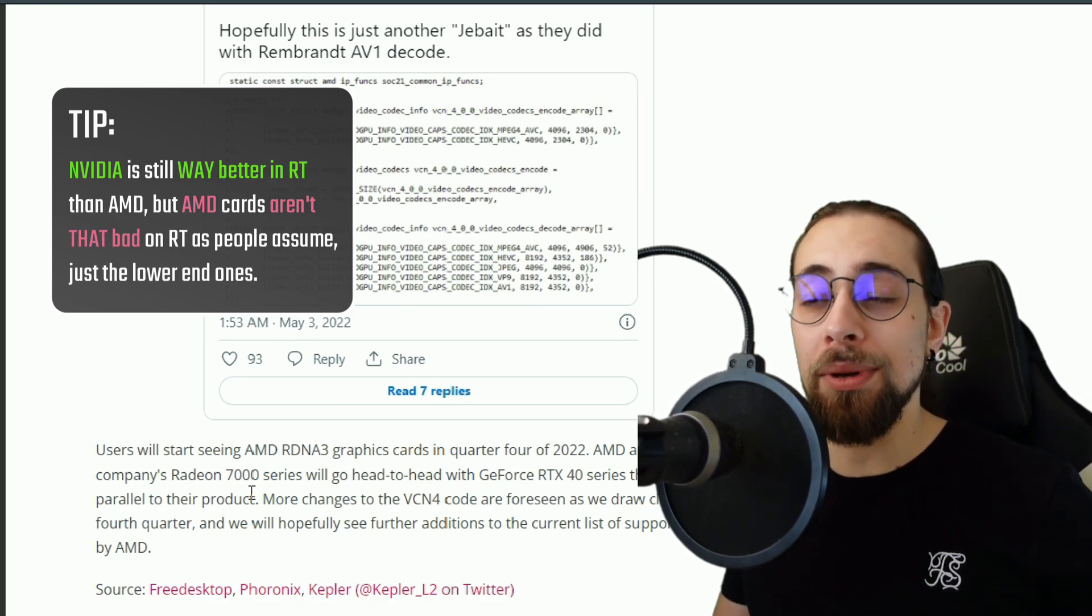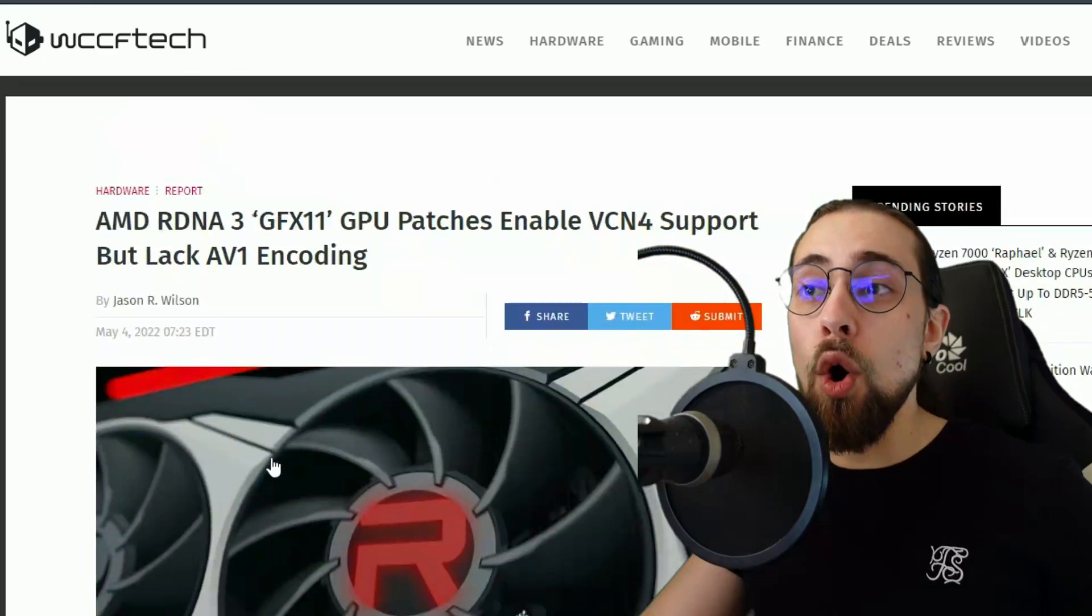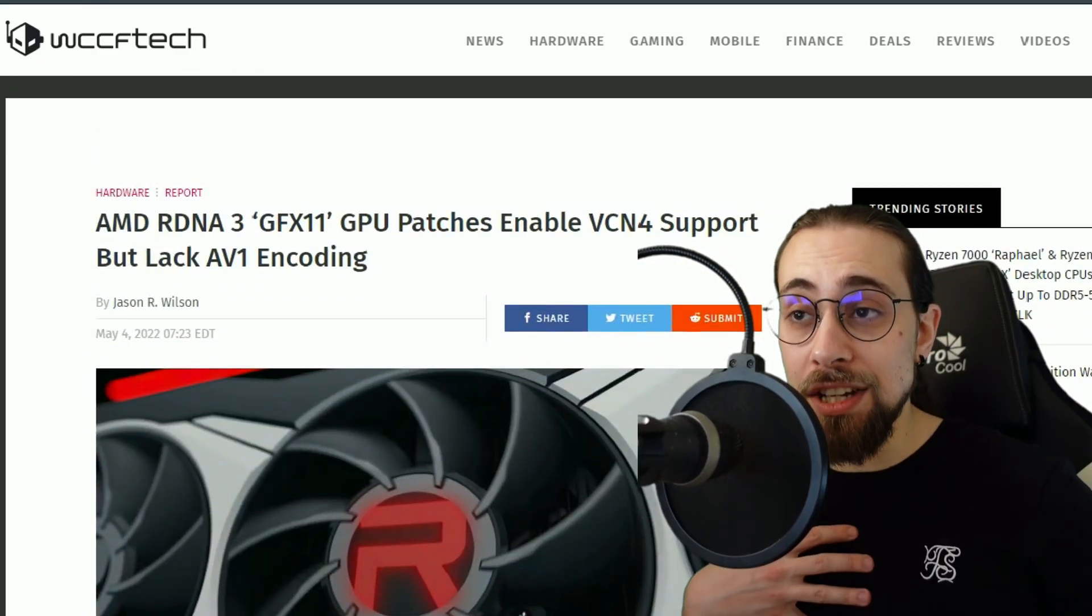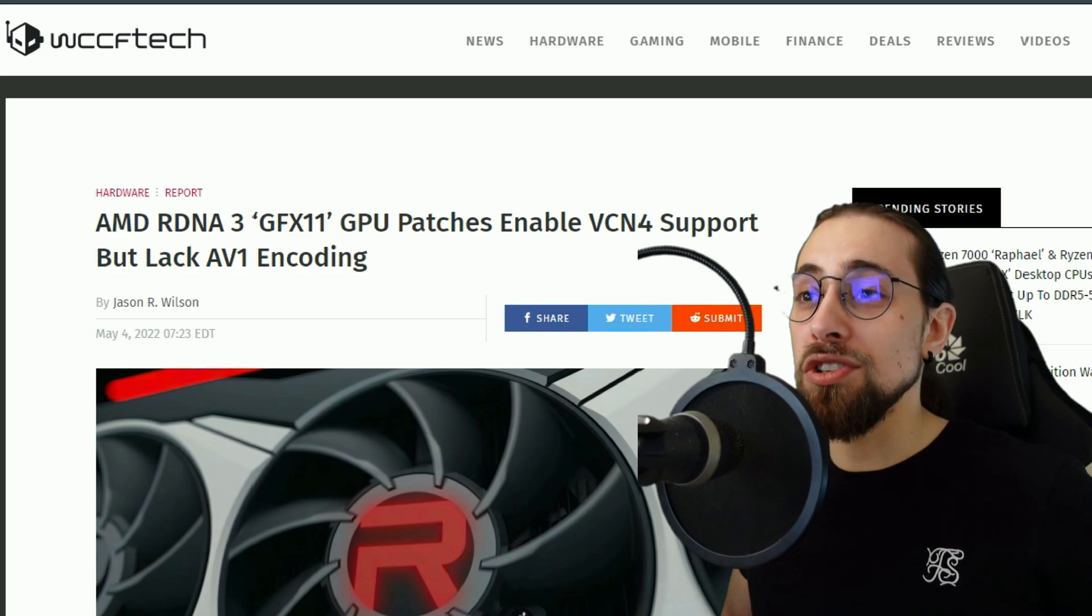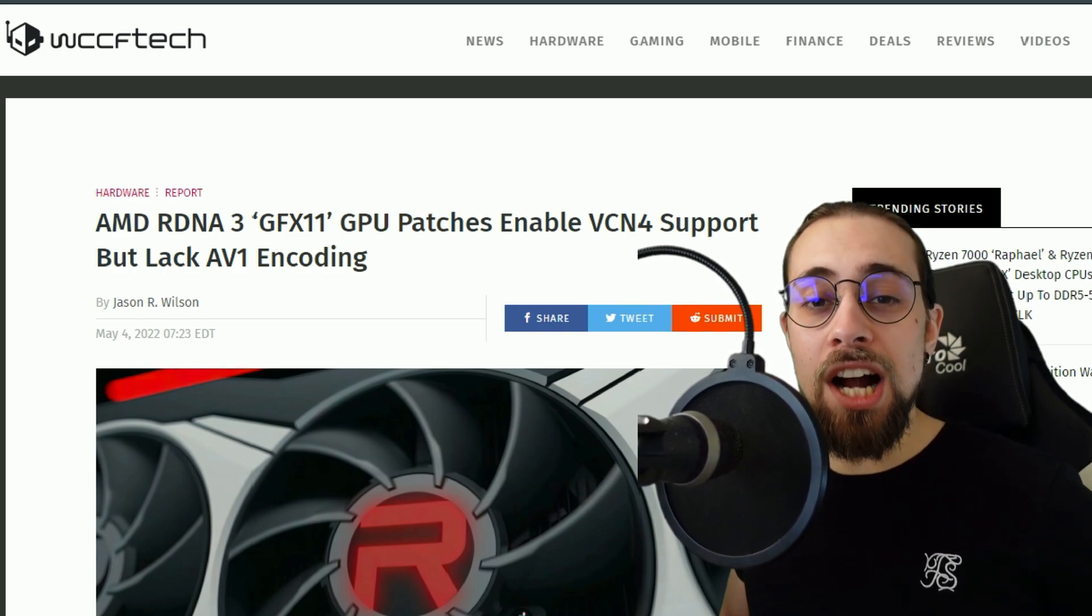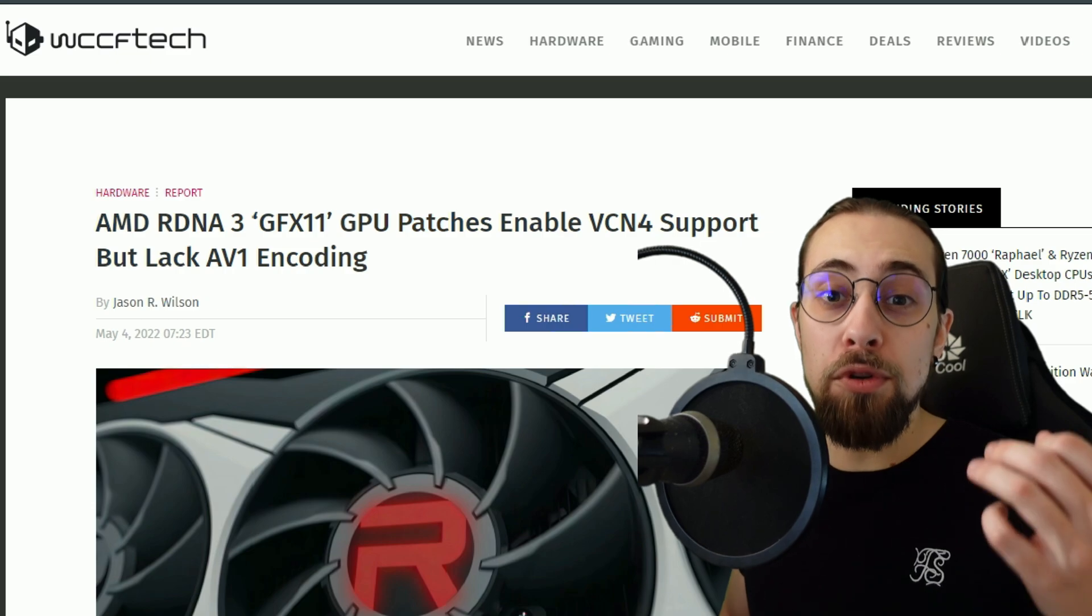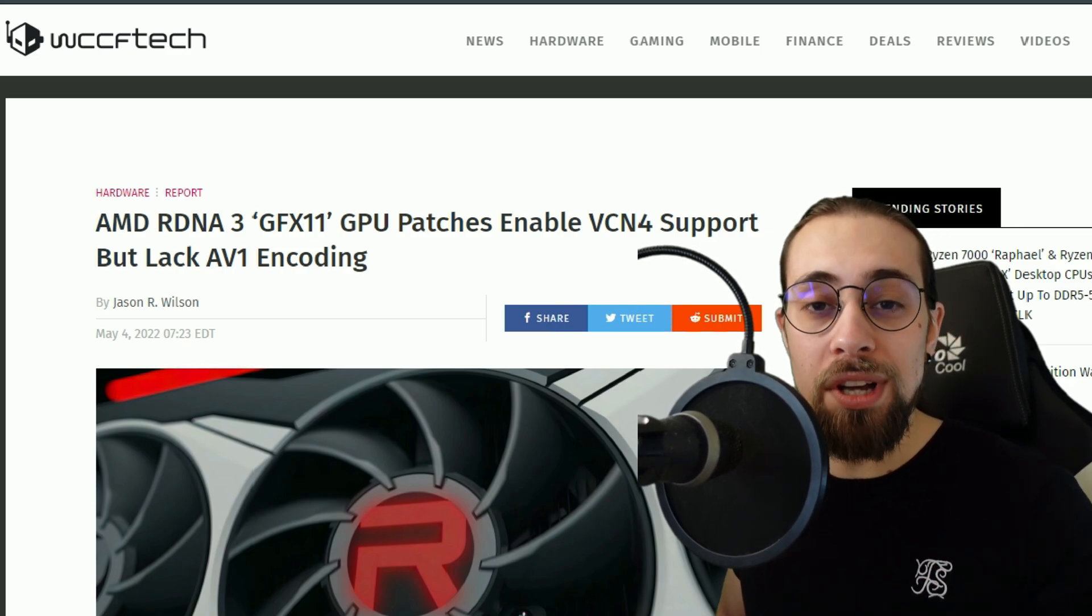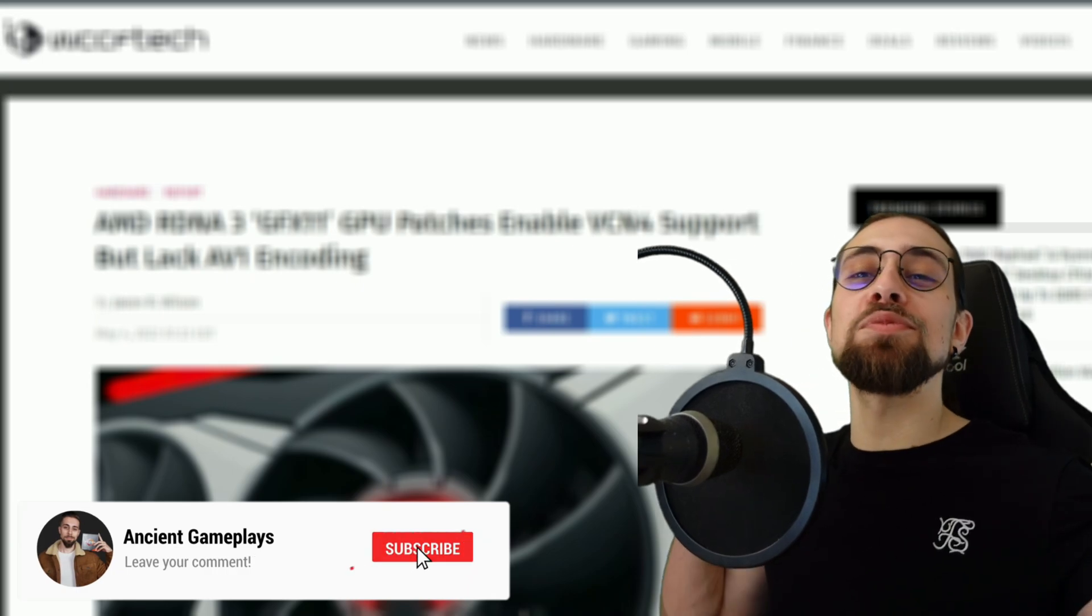As for now, if you are a streamer or if you record lots of things like I do, you are really eager to watch this. Finally AMD cards will have a decent encoder, even more for streaming and at low bitrates. That's really interesting.